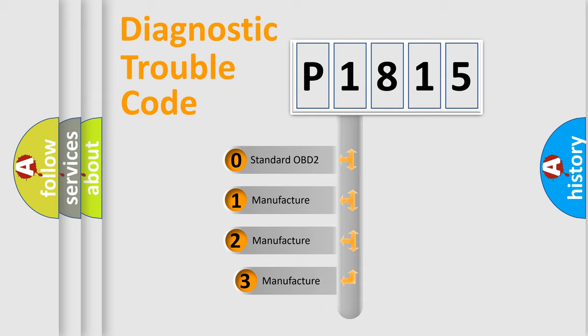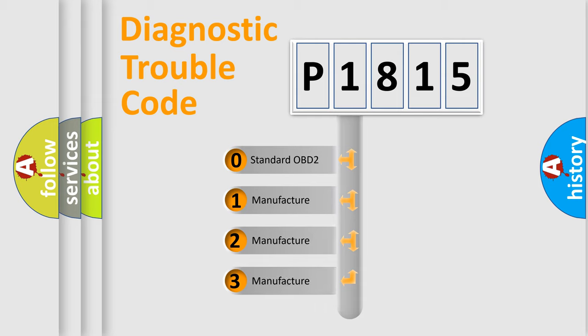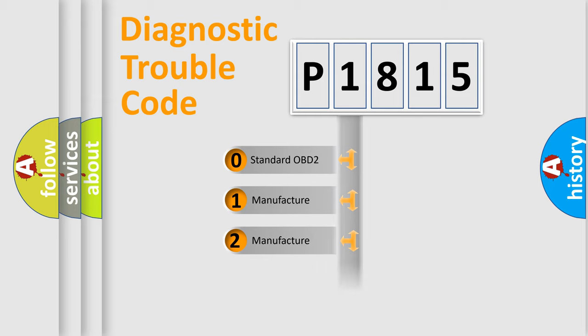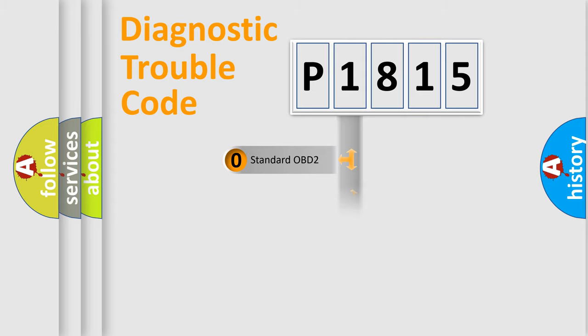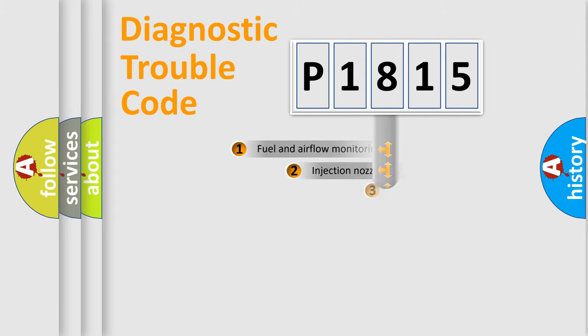If the second character is expressed as zero, it is a standardized error. In the case of numbers 1, 2, or 3, it is a manufacturer-specific expression of the car-specific error.